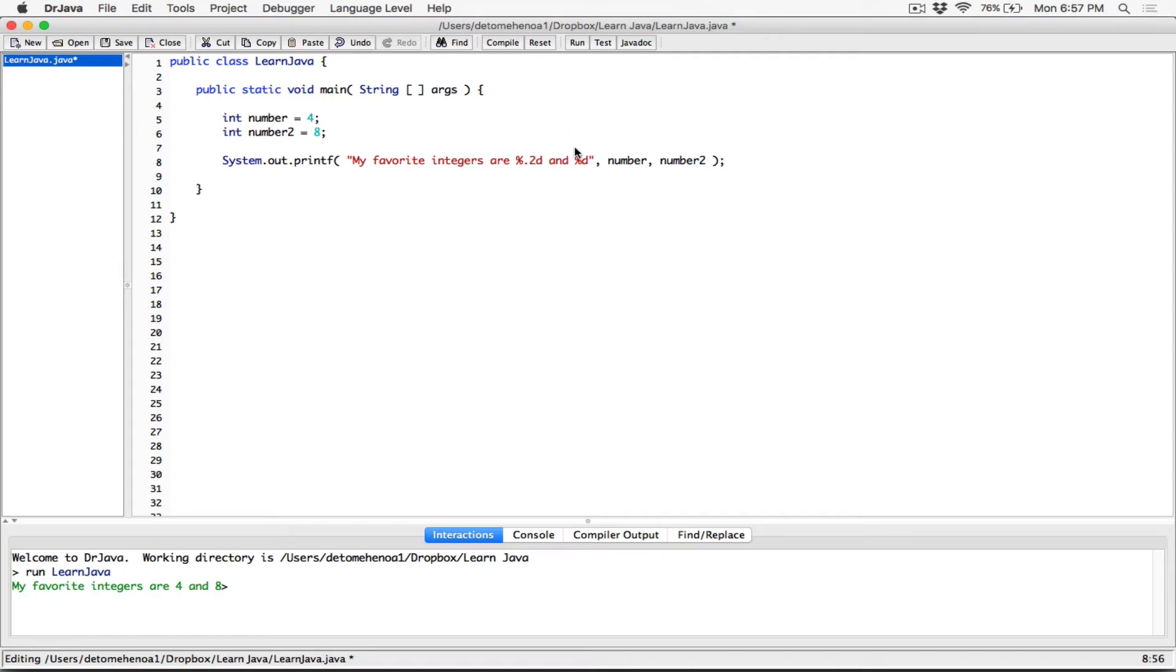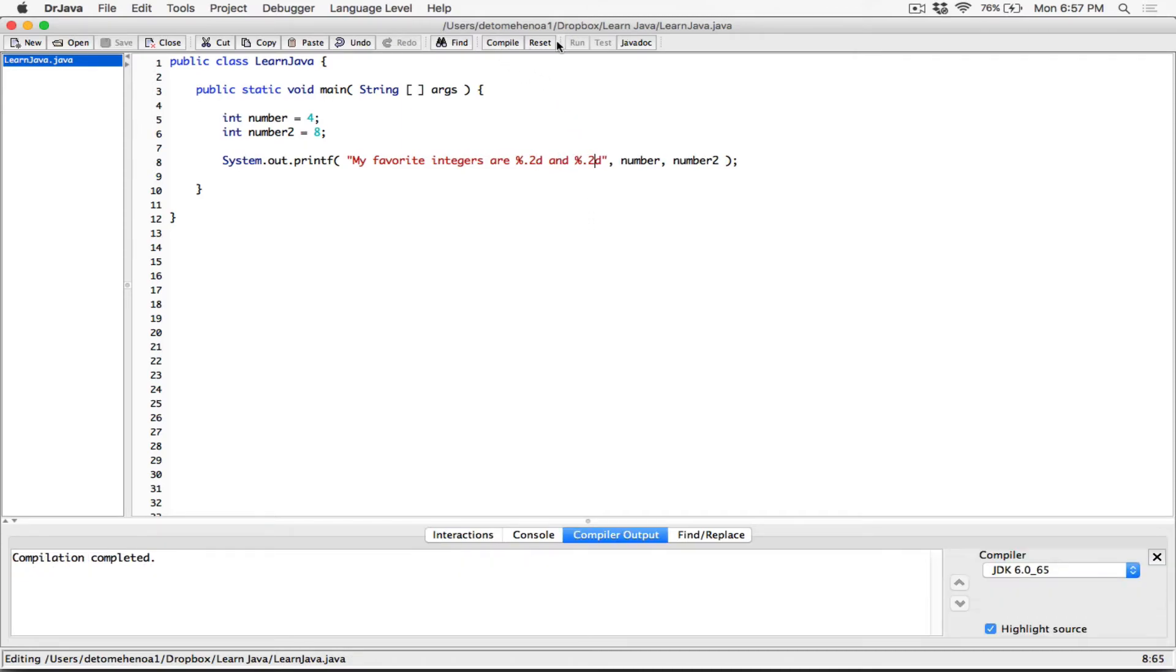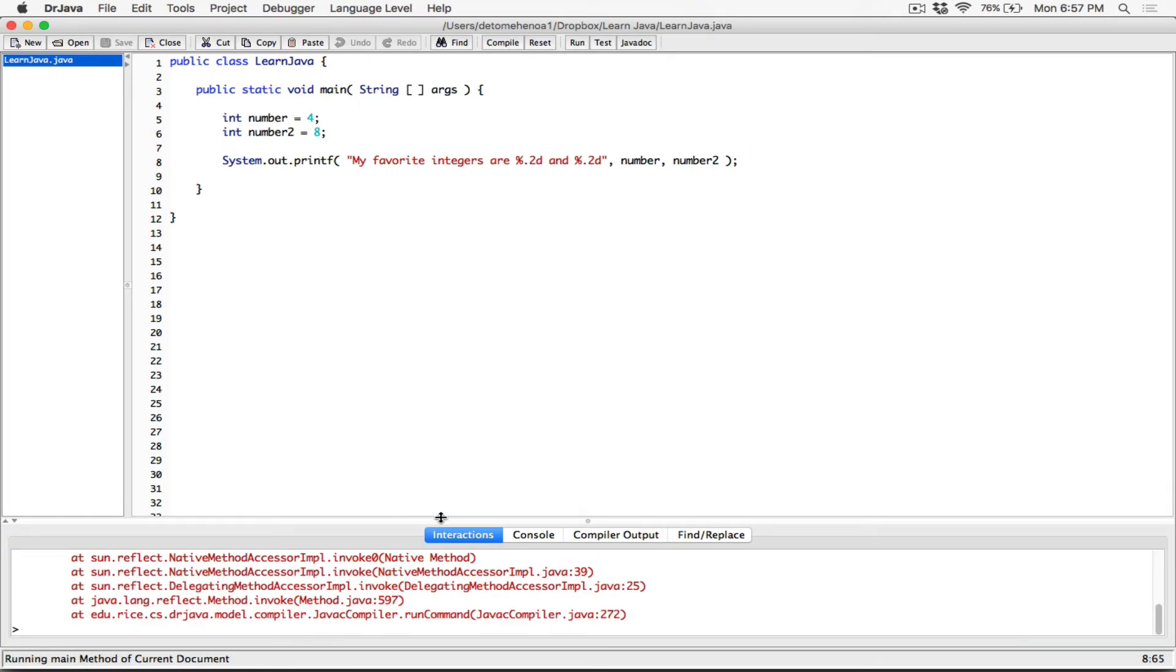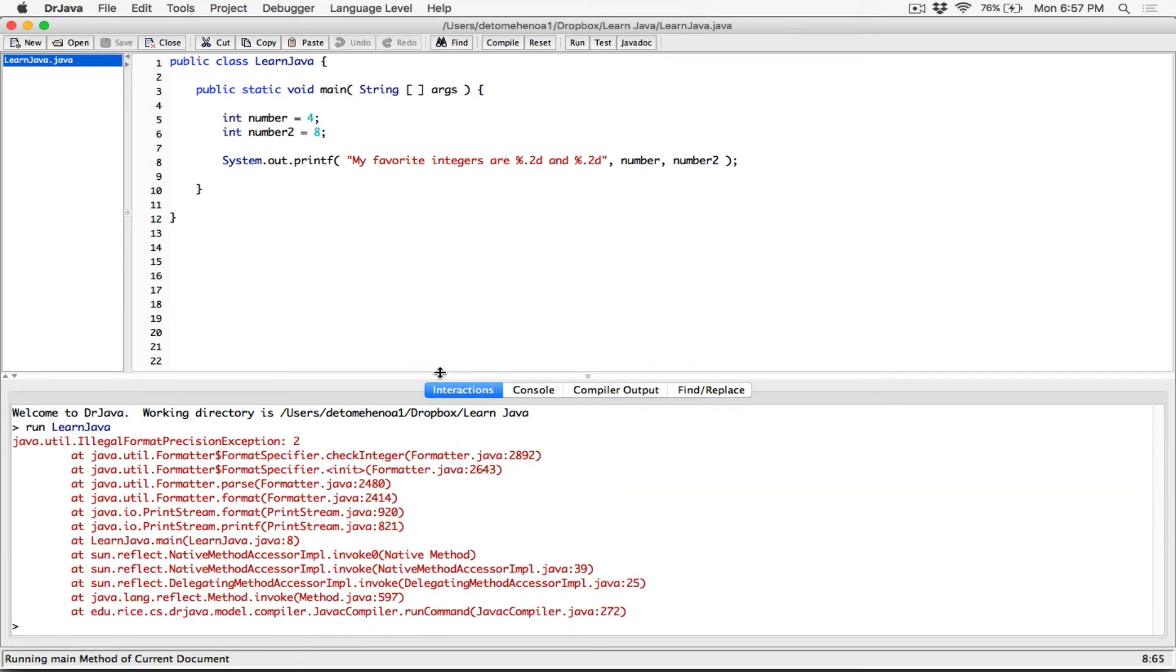if you try to do, let's say, 0.2 for two decimal places, you're going to get an error. Let's do the same thing for this, 0.2. Compile this. It compiles, all right, but when you run it, you're going to get an error over here, all right?